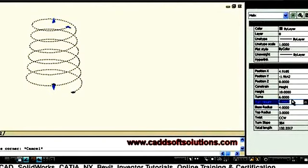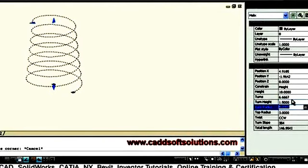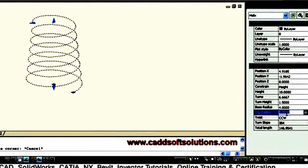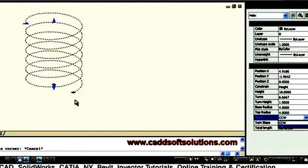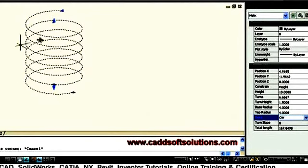Suppose I set turn height to 1.5. Then it asks for base radius and top radius. We have given a lesser top radius because we want a taper spring. If you want a cylindrical spring, use the same value for base radius and top radius. You can also define the twist direction — either clockwise or counter clockwise. Currently it is counter clockwise; if I say clockwise it will twist in that direction.